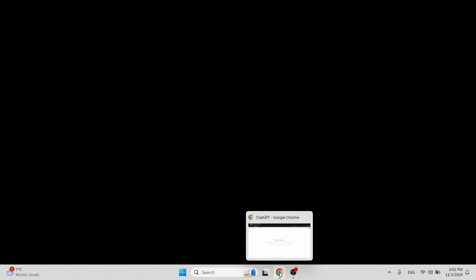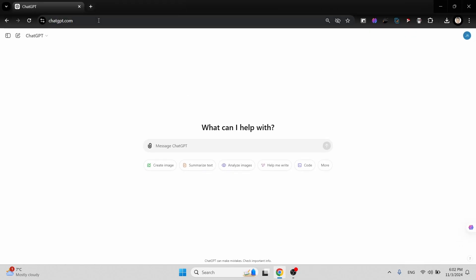Hello guys, welcome to this video. Today I'm going to show you how you can create a GitHub repository and push the code from the IntelliJ IDE. If you're ready, let's get underway with it.